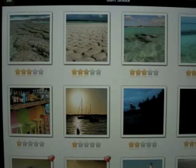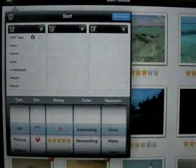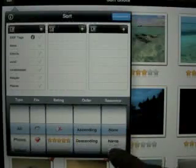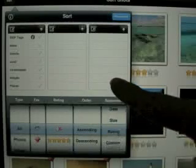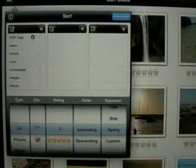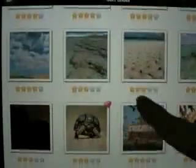Sequencing. We can sort our photos at any time by simply choosing the sequence option, along with the desired order. For example, sequence my images in my library by rating in a descending order. As you can see, it descends from five to threes and so on.